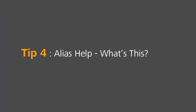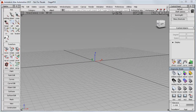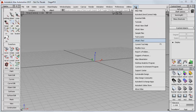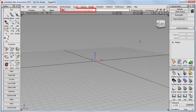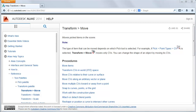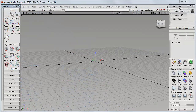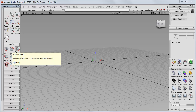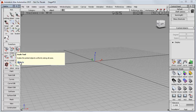If you like to learn independently by just exploring the interface, then make use of the Help menu. The most useful tool is What's This, which lets you click on a tool to bring up the Alias Help page. Alternatively, if you just hover over a tool, a Help window pops up, and you can click on the Help icon to open up the same Help page.